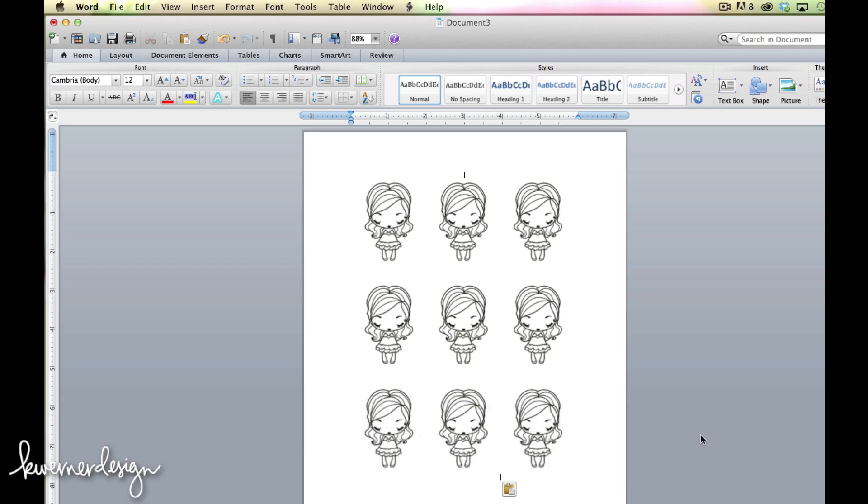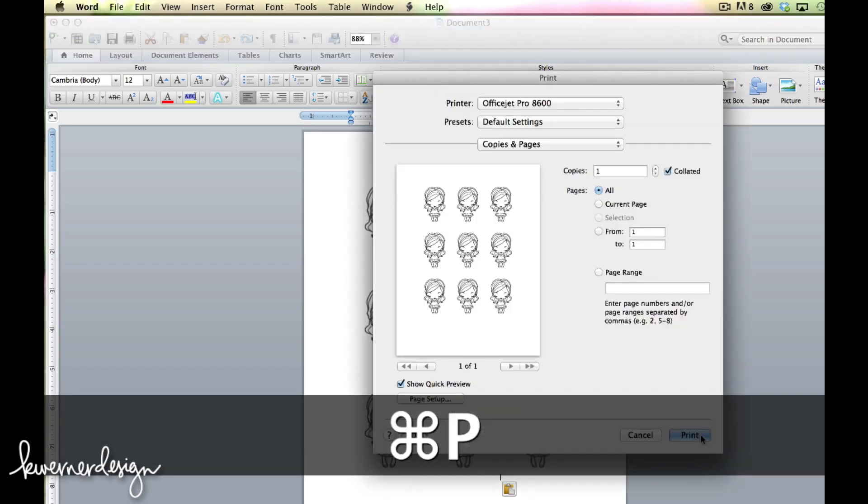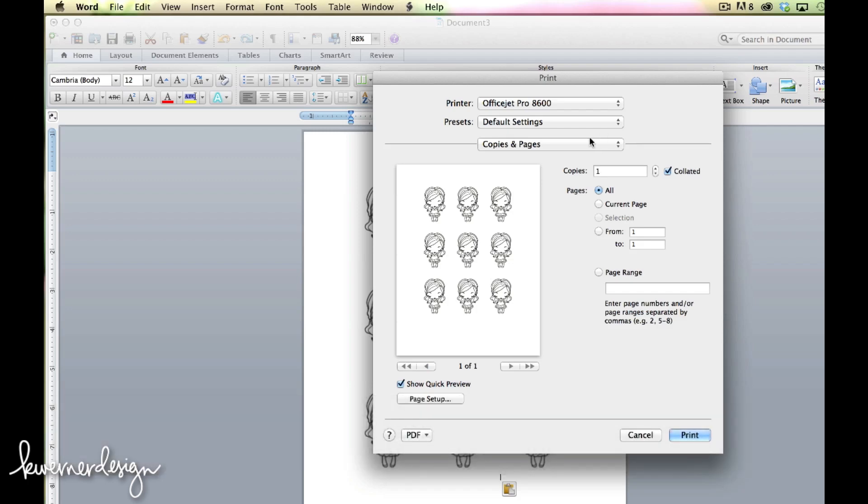And that's it. But from here I would just go ahead and go to my print dialog and print my images.